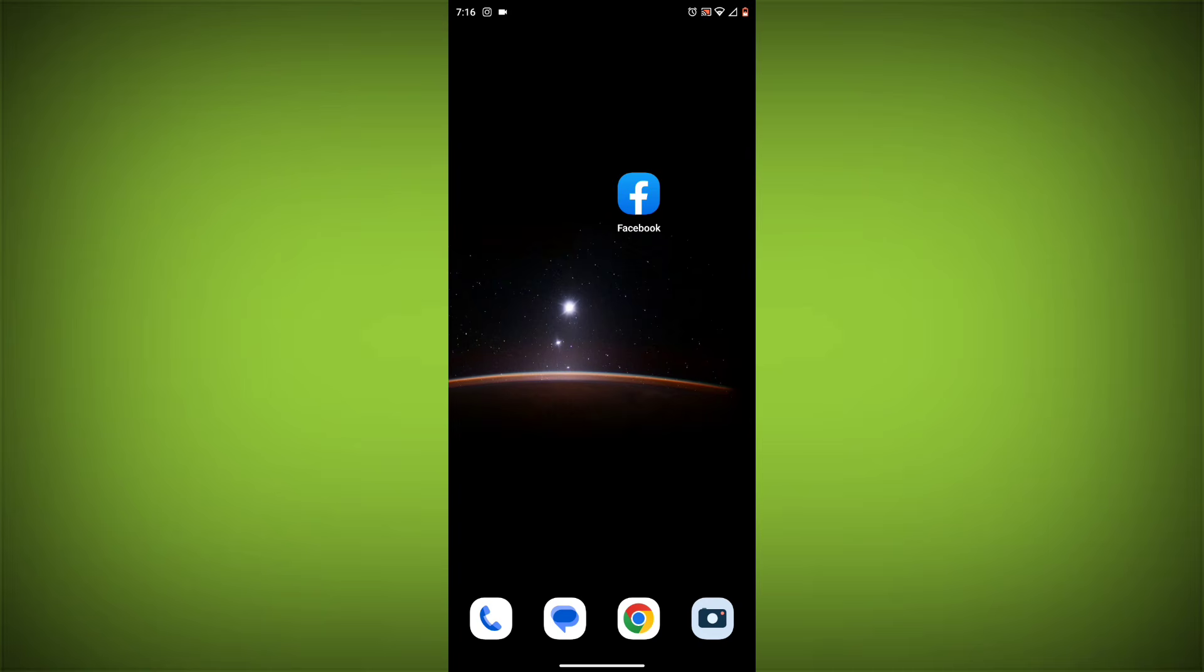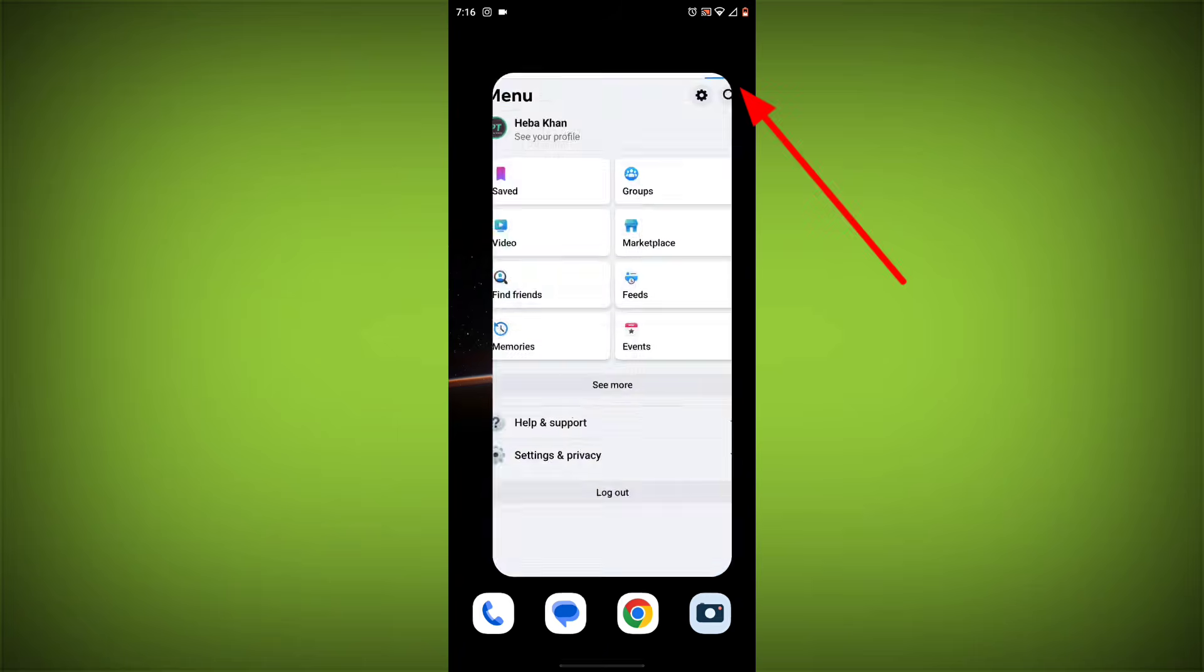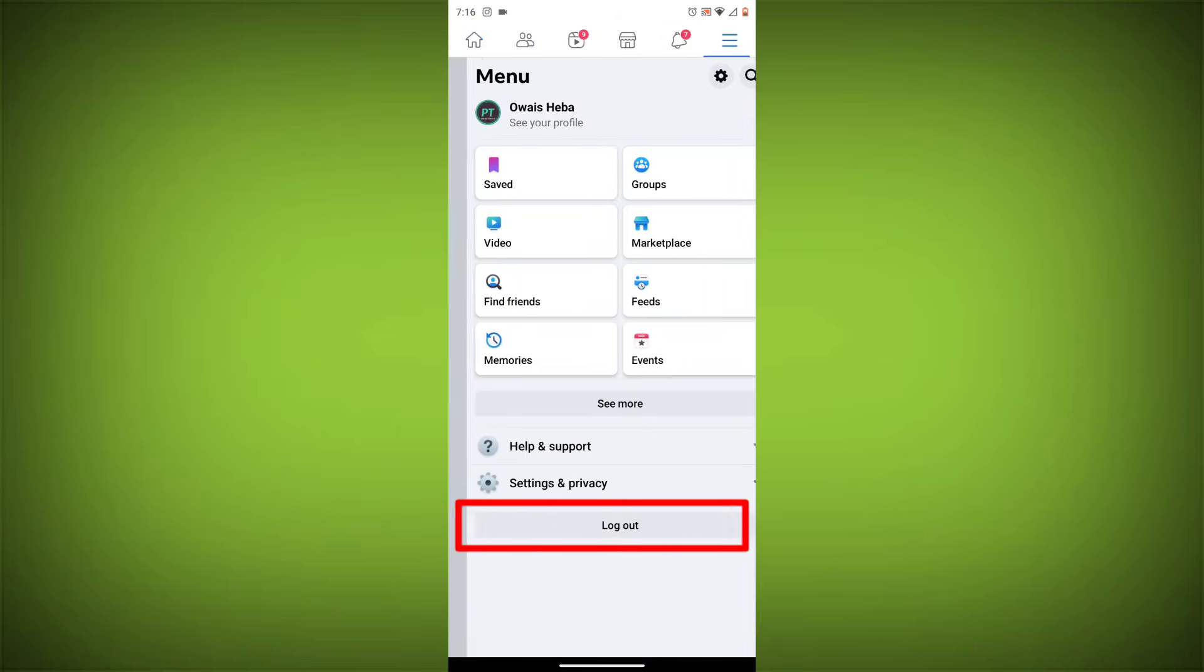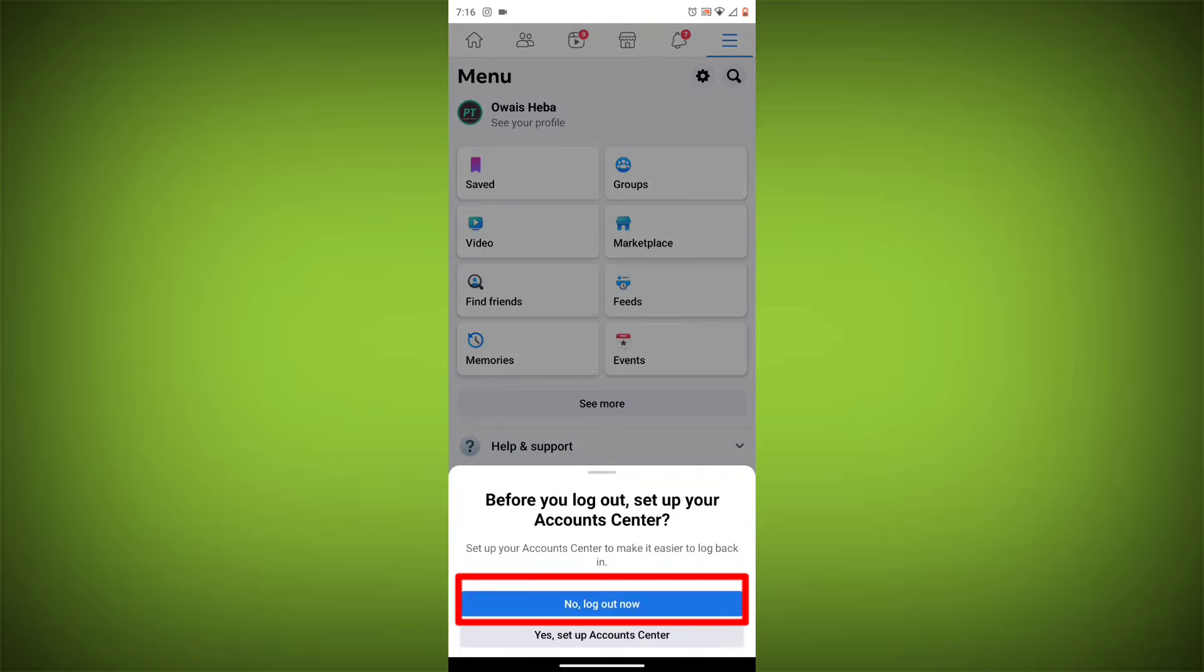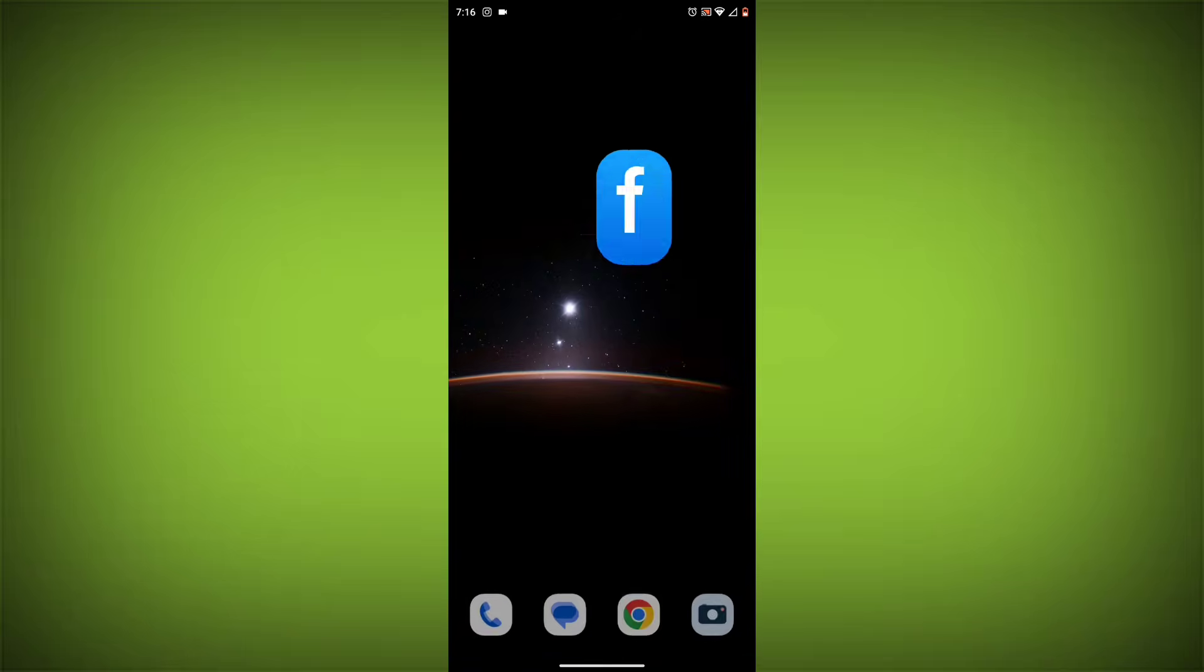Method 3: Log out of Facebook and log back in. To do this, go to the Facebook app and click on the three lines in the top right corner. Then click on Log out. Once you have logged out, log back in and see if the error is still there.